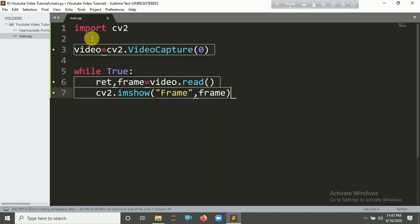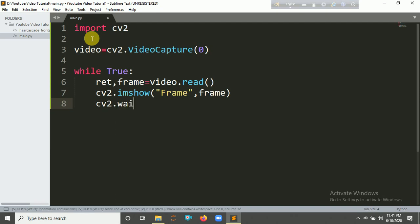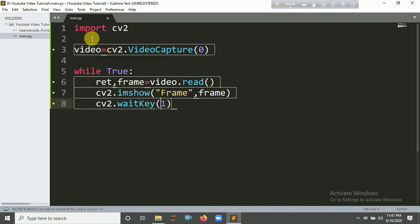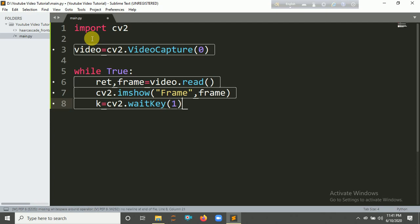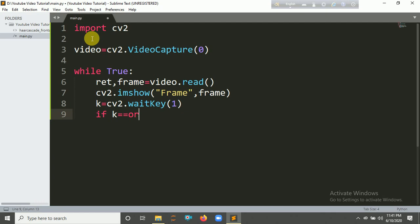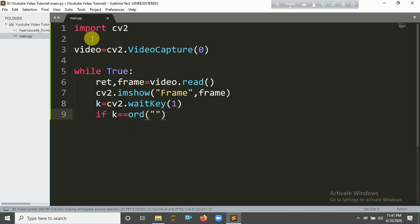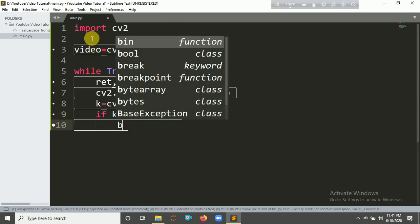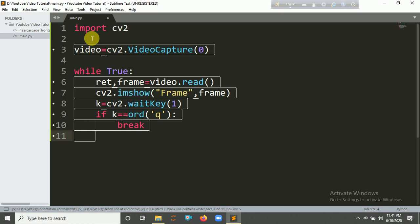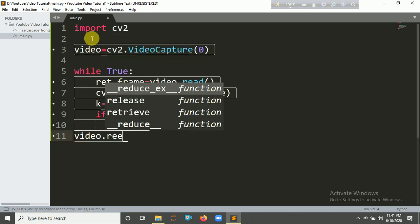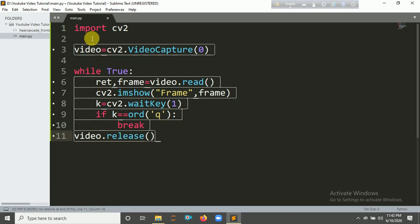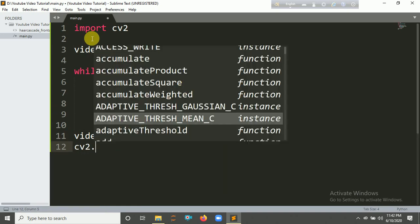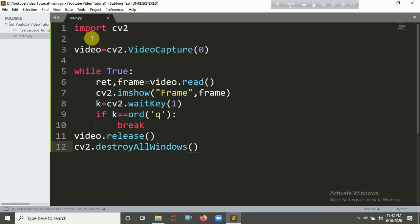So cv2.waitKey(1). If k is equal to ord('q'), if anyone presses Q, then break. And you need to release the video and destroy all windows. So let's run it.